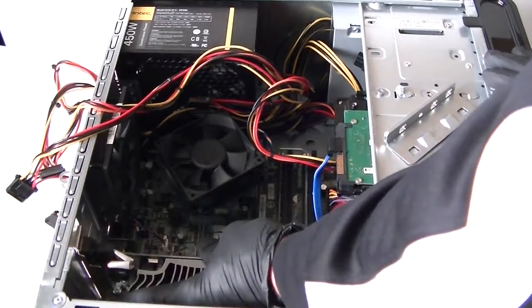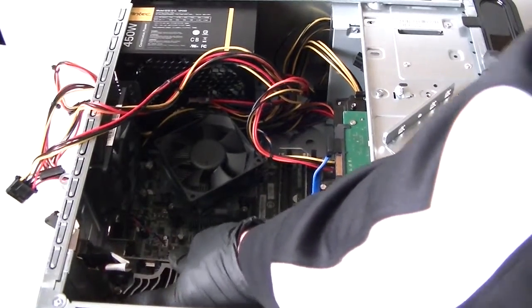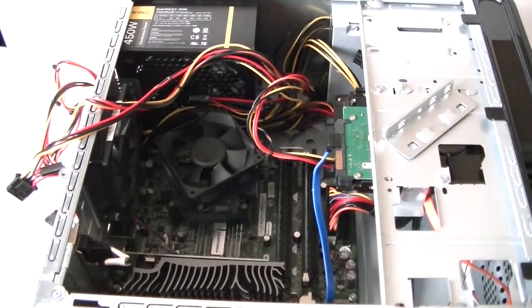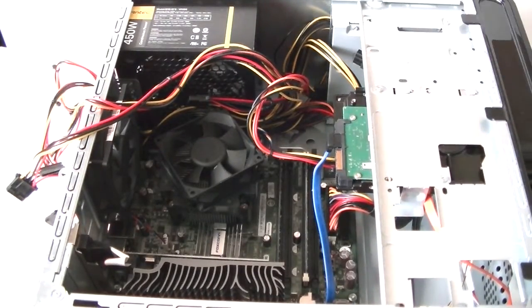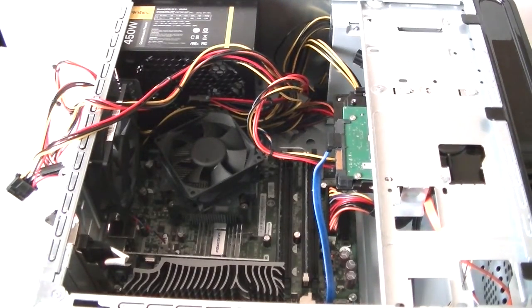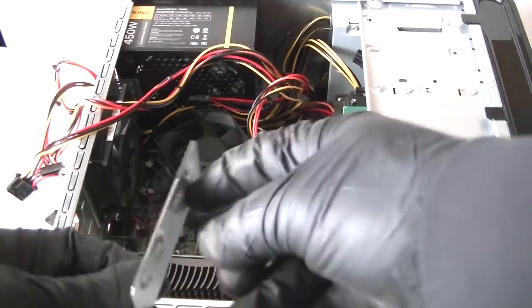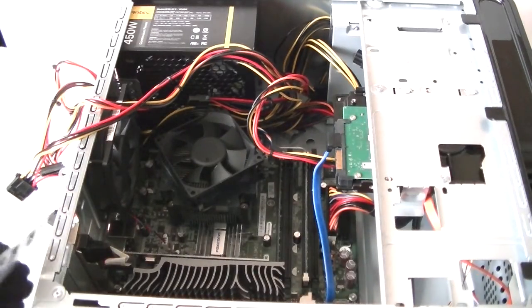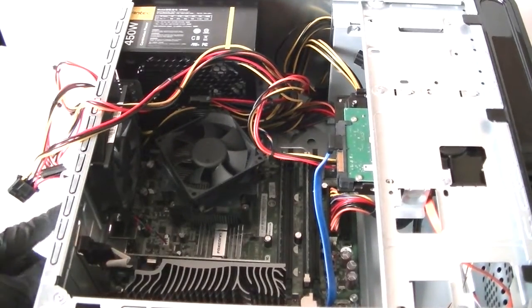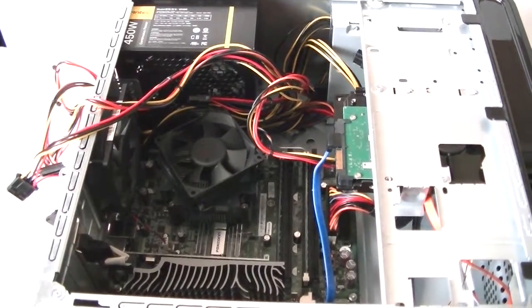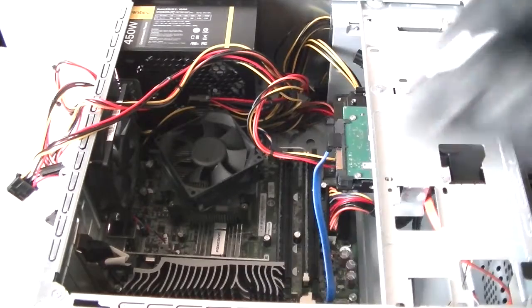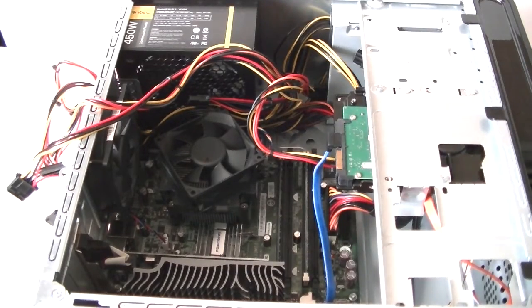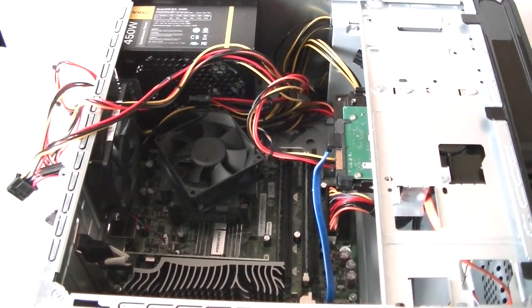And this video card does not require a 6-pin connection - this is a low power video card. Okay, now we're going to secure the PCI bracket here, just like that, and install the screw back, screw it back on.